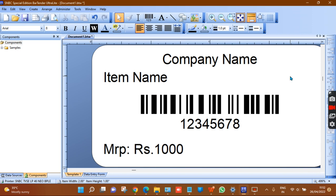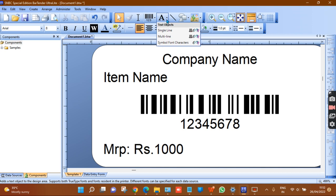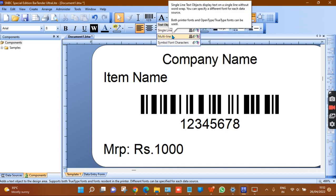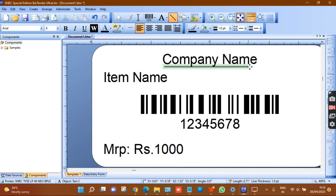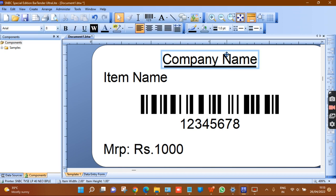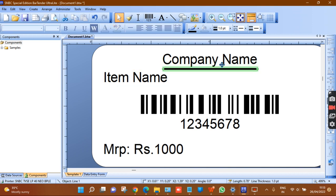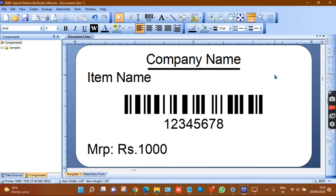To add text, click single or multi-line. To add a barcode, use the barcode tool. To add a line — for example, below the company name to make it a headline — click the line tool and adjust its position. Whatever design you want, do it within the template.